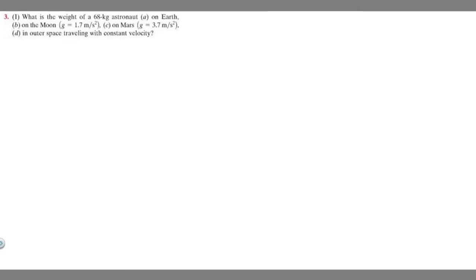In this problem, we're told to find the weight of a 68 kg astronaut: A on Earth, B on the Moon, C on Mars, and D in outer space when traveling with a constant velocity.